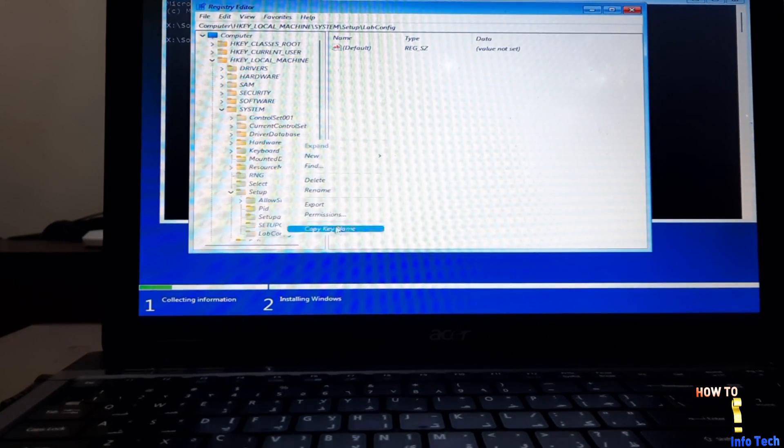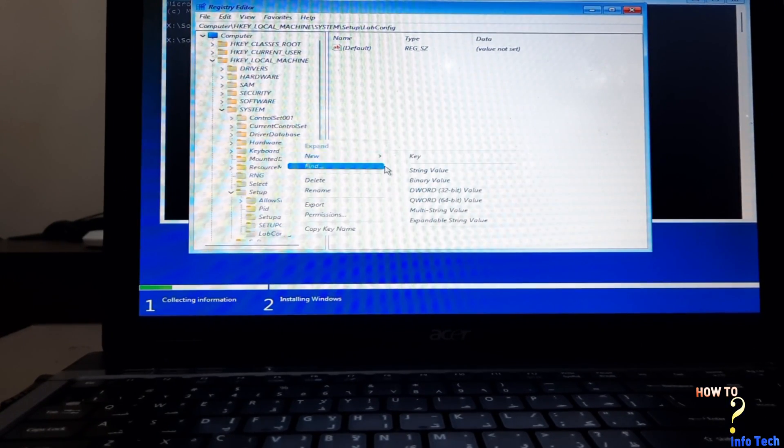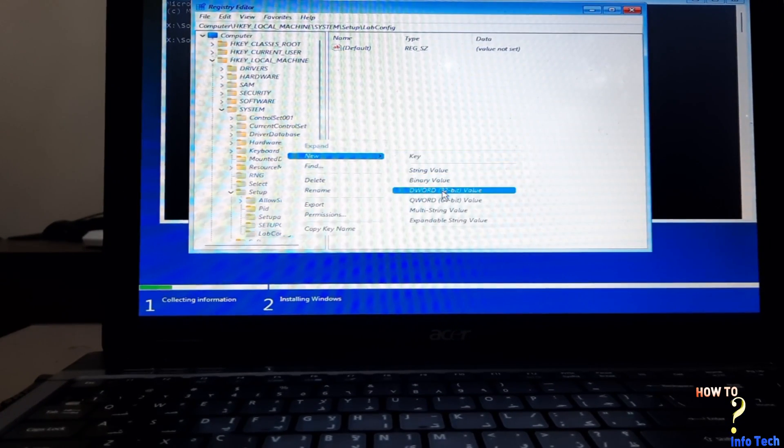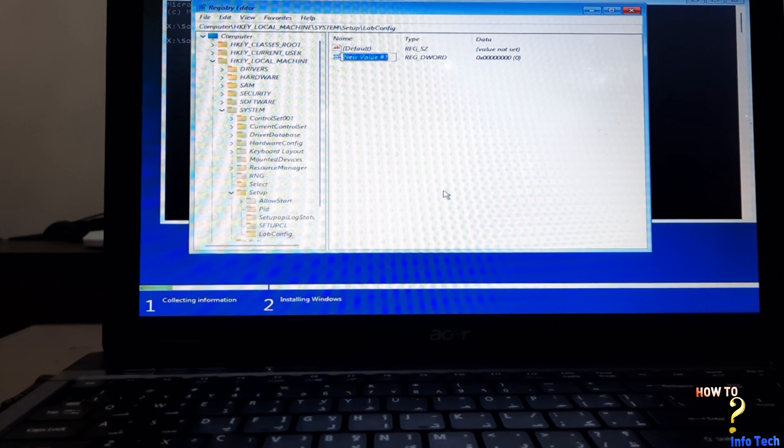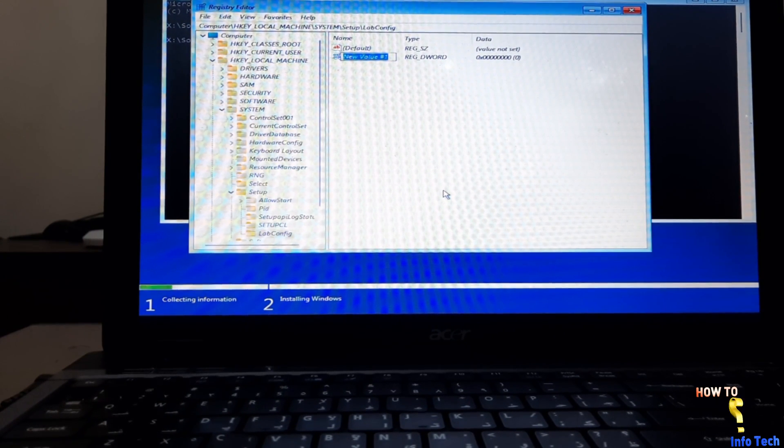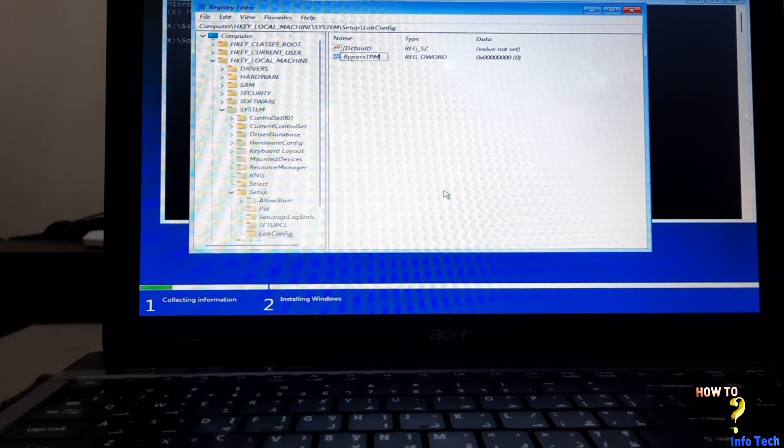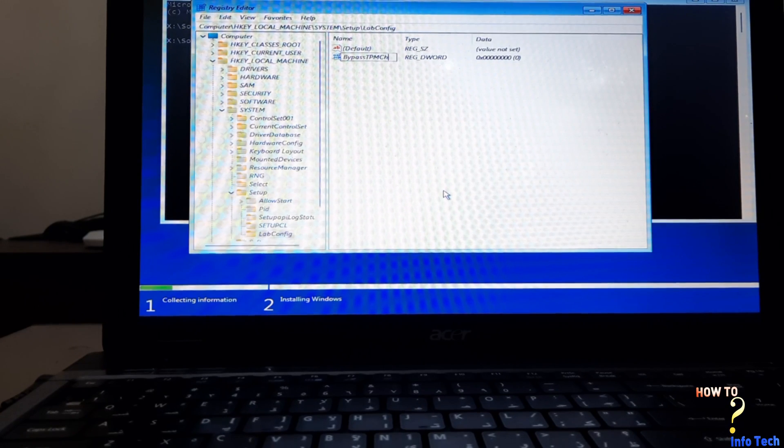Under this key create the following. Right click and add DWORD 32-bit, name it BypassTPMCheck, press Enter, and set value to 1.